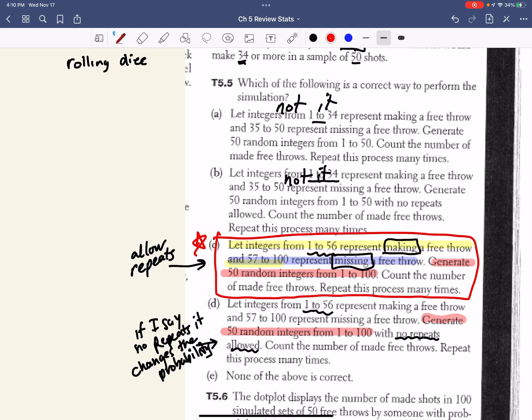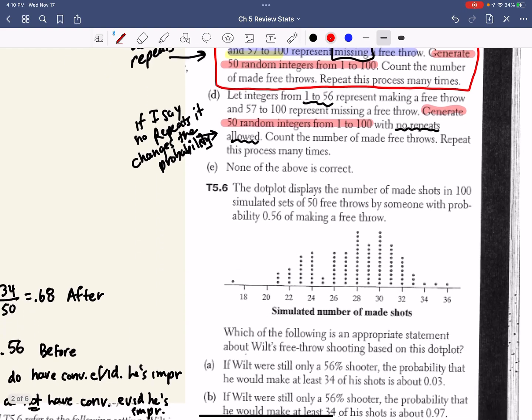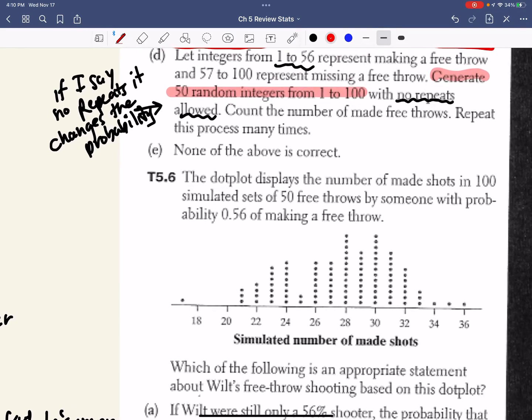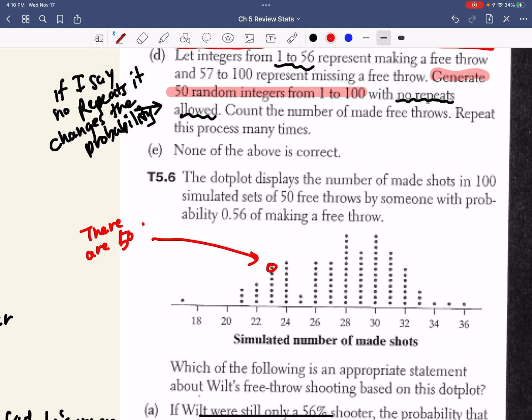So when do I want to say no repeats? I want to say no repeats when I'm trying to select people maybe for a survey or a sample. And I pick numbers from 1 to 100, and if I've already picked them, they've already been picked. So I can't pick them twice. So we're settling in on C is our correct answer. Count the made free throws and repeat this process. So we like C as our answer. Now let's look at number 6. The dot plot displays the number of made shots in 100 simulated sets of 50 free throws. So again, this means there are 50 dots.